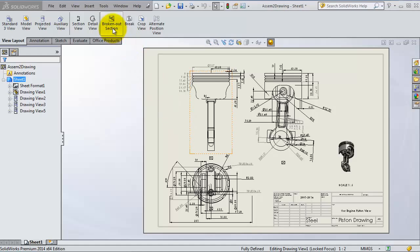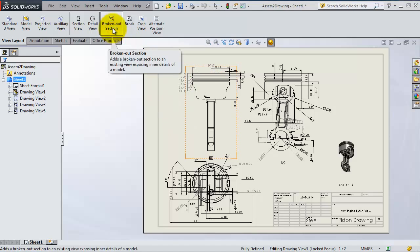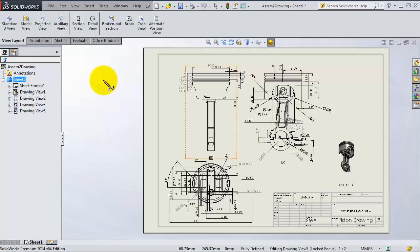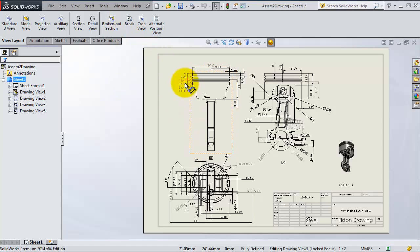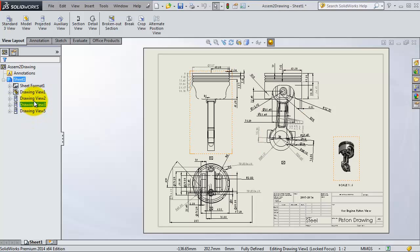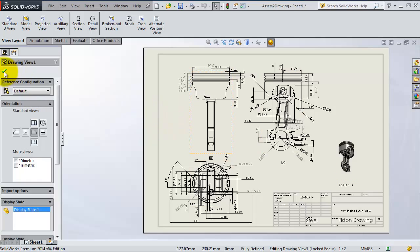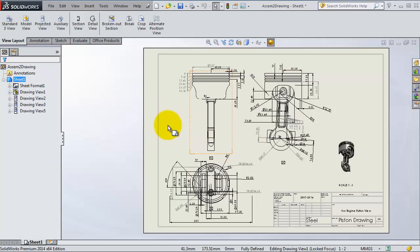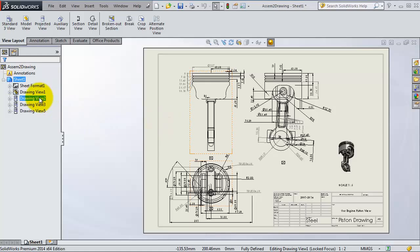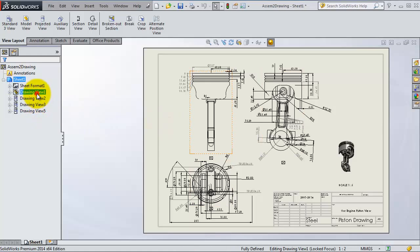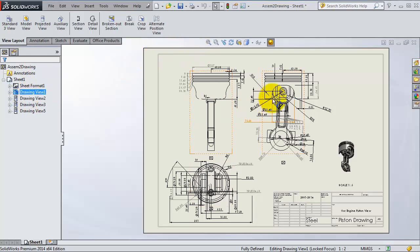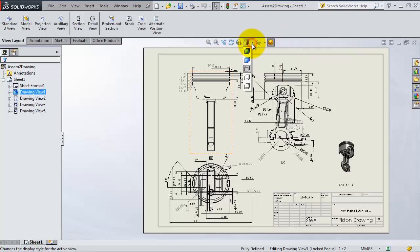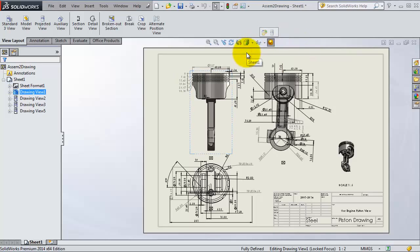Before activating the broken out section, we want to change the view style. Let's select this one and change the view style.